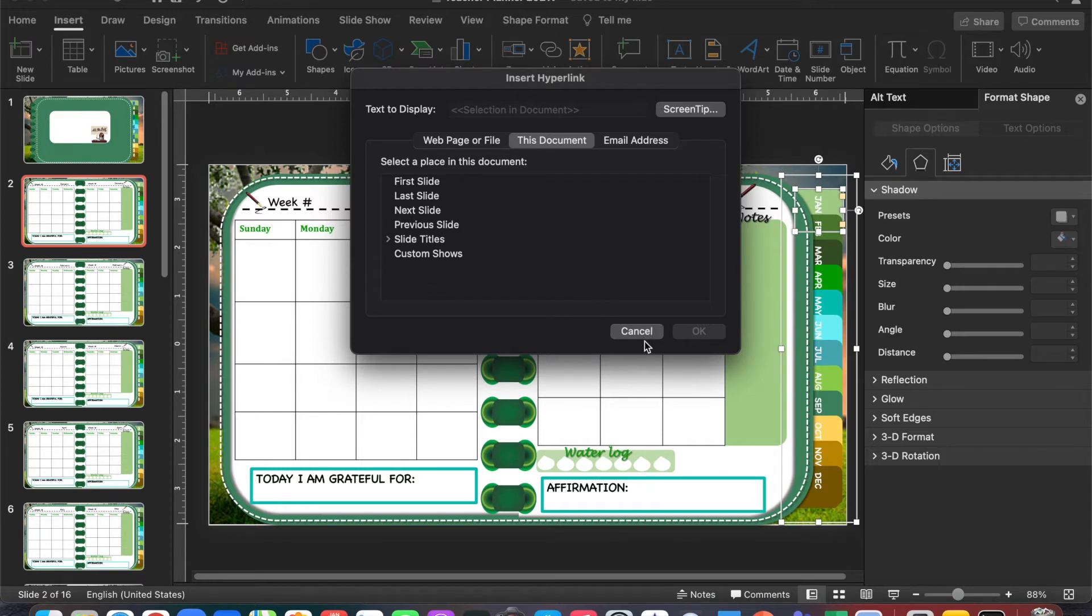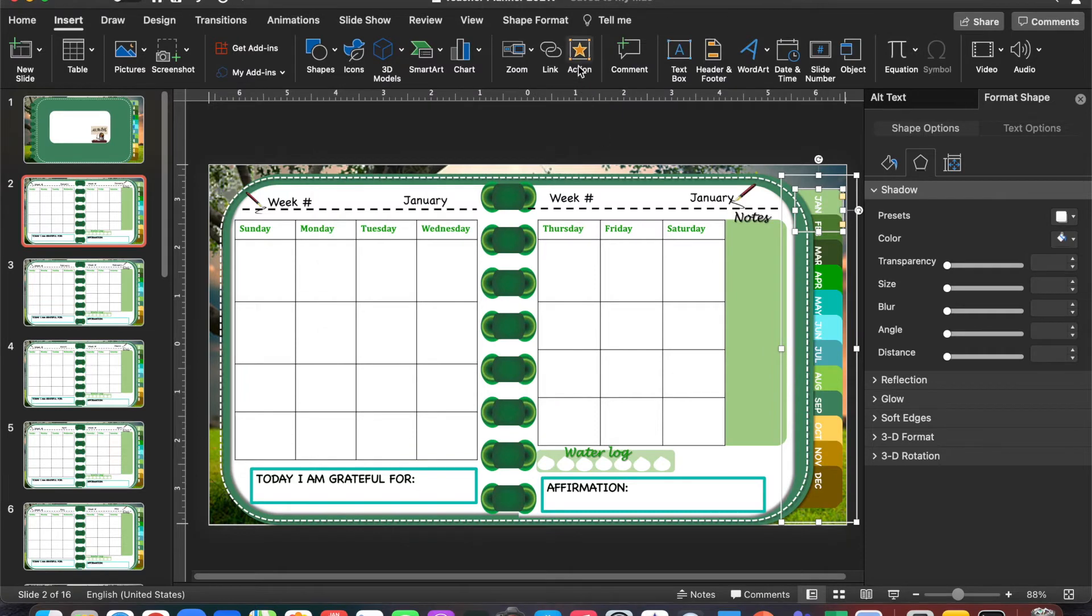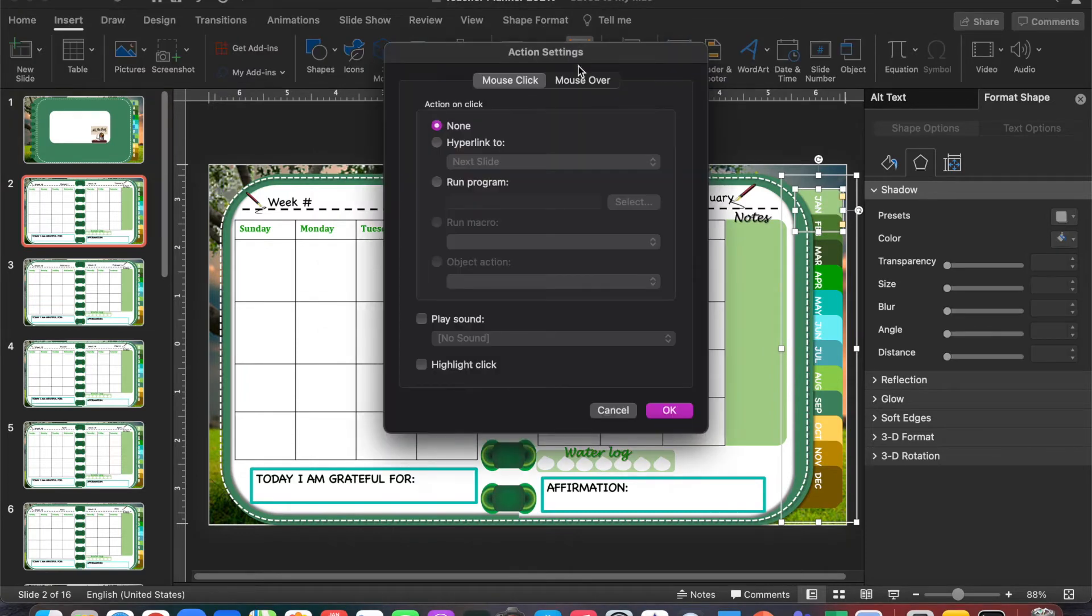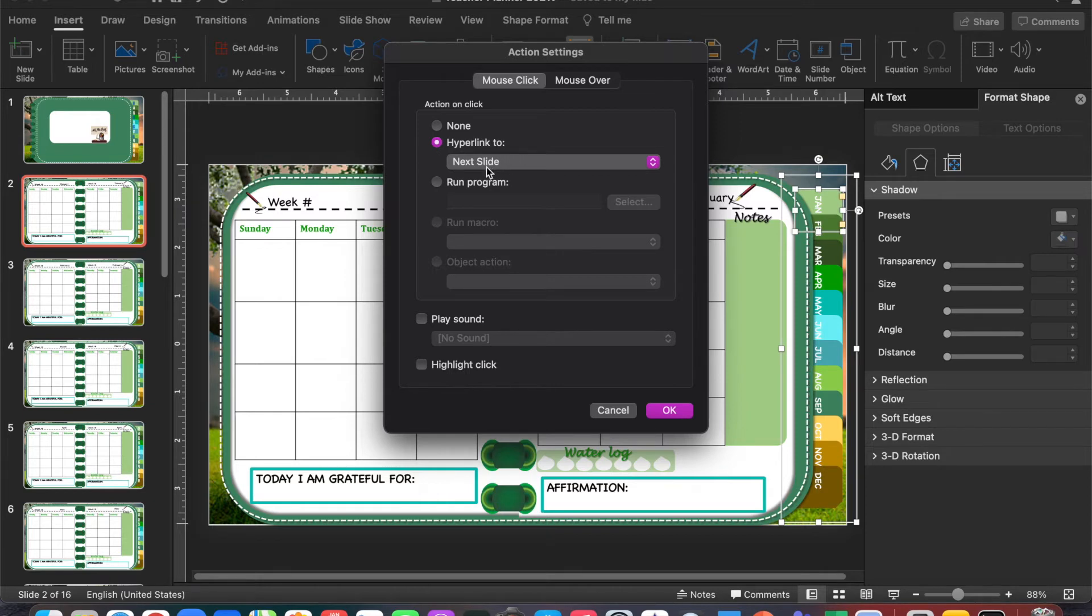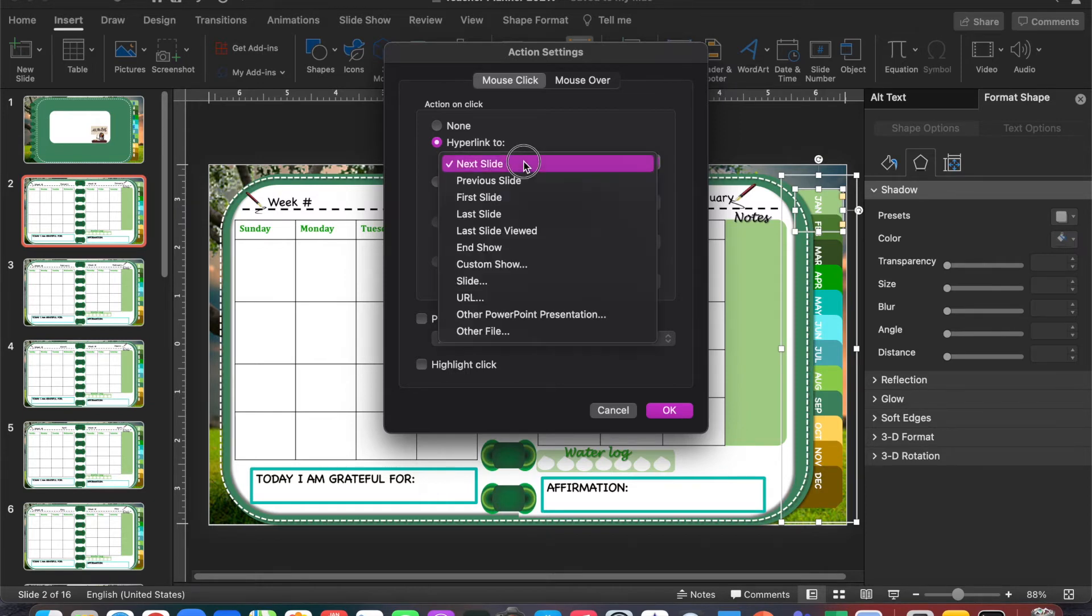We want to go over to the Actions tab and click Hyperlink To. Once we're done selecting Hyperlink To, we want to click on the next section so that we know exactly where we're hyperlinking it.